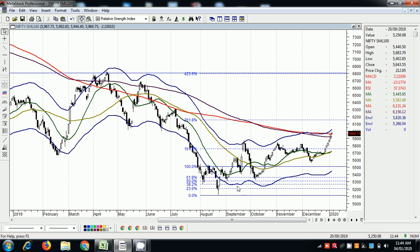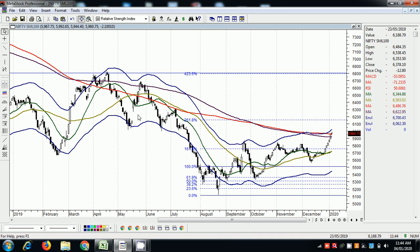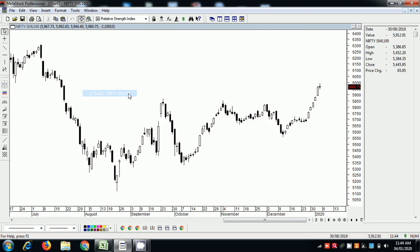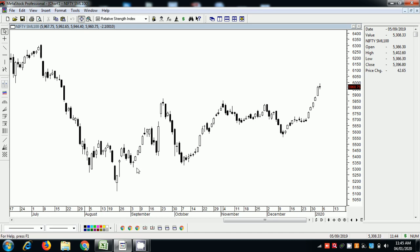I will put a simple template — basically it must be in oversold, then it should form an IRI. Now moving to the easier template to understand. This is the low which was formed in August. We had a rally, retraced, and from here we can put Fibonacci.